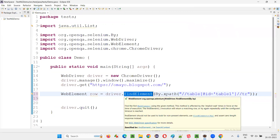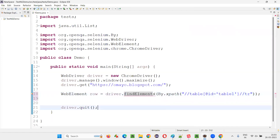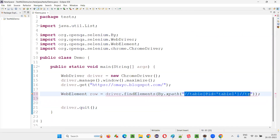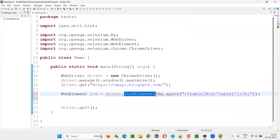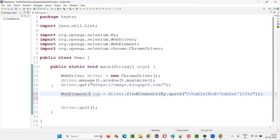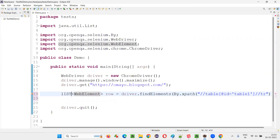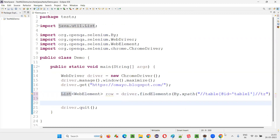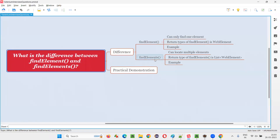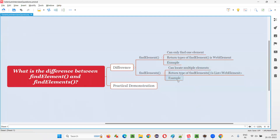It will take only the first row. But if you use find elements, whatever elements can be located — all the elements can be located. The return type for find elements — you have to put WebElement inside the less-than and greater-than symbols, and outside write List. List of WebElement is the return type. So hopefully you got the answer for this question with practical demonstration, examples, and differences.